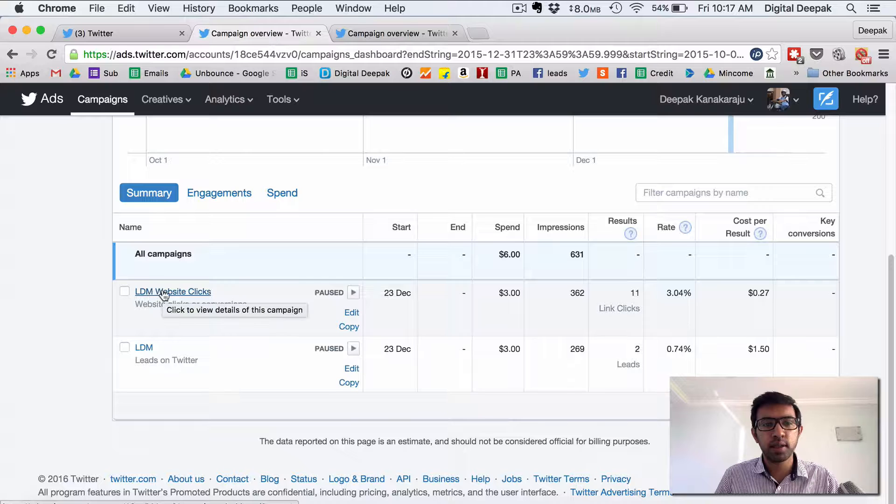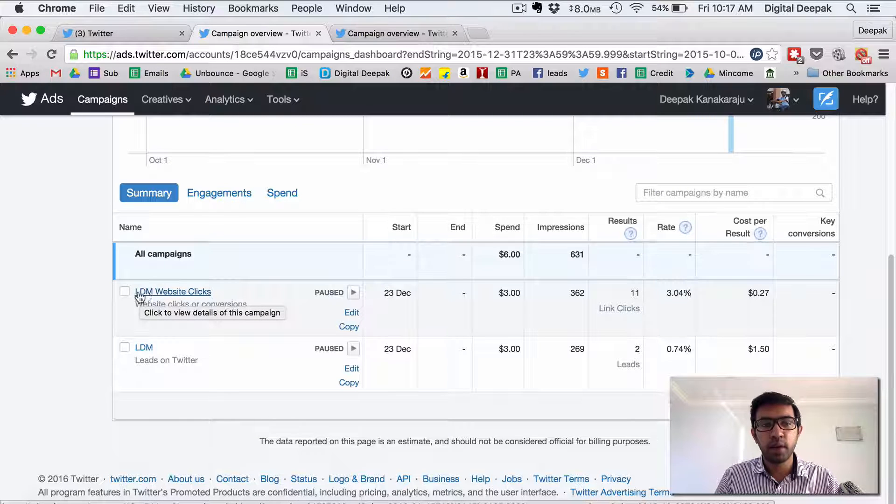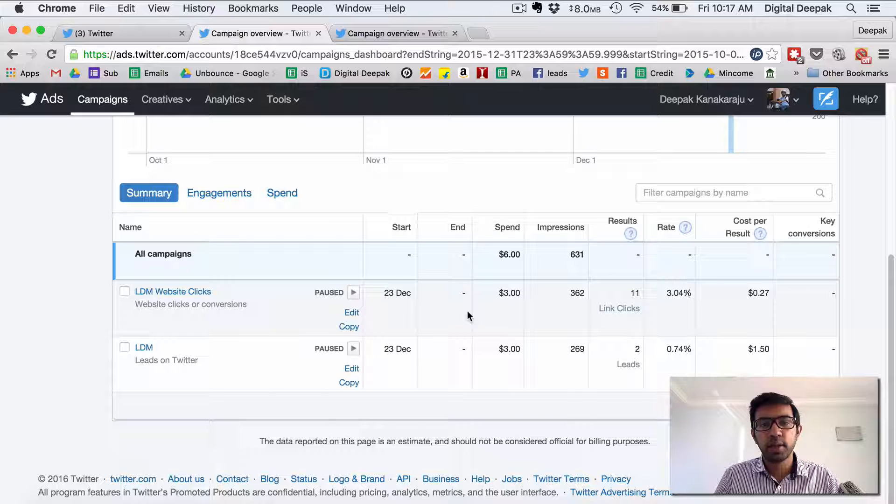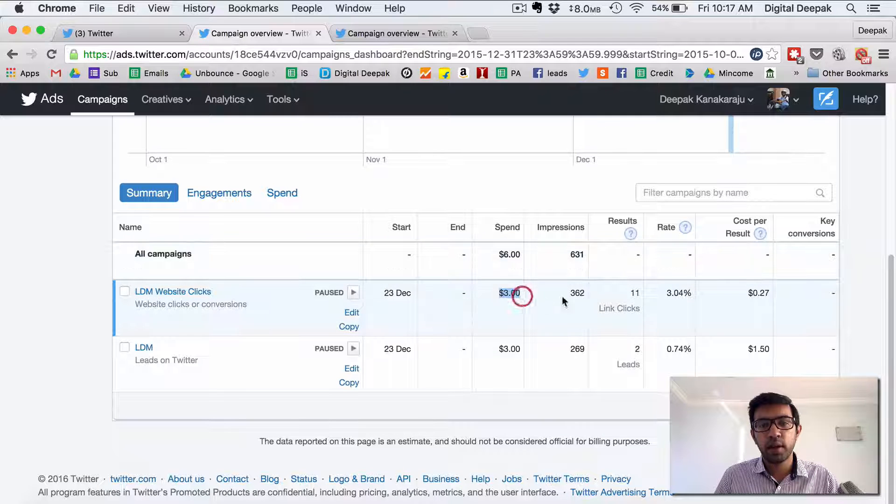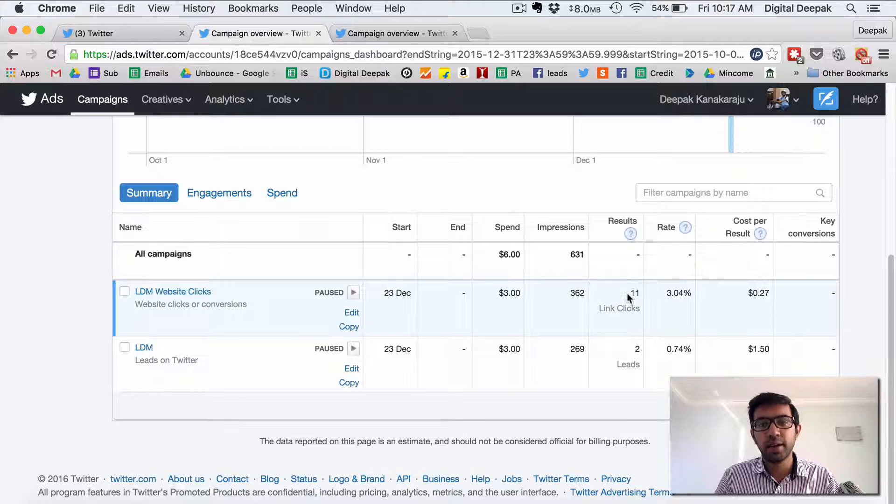So here you can see this is this campaign ldm website clicks basically learn digital marketing dot com one of the websites I have. I spent 3 dollars on this campaign and I got 362 impressions and 11 link clicks.